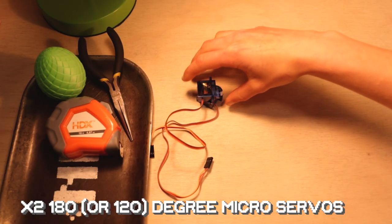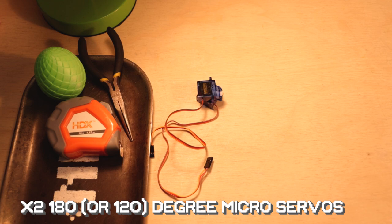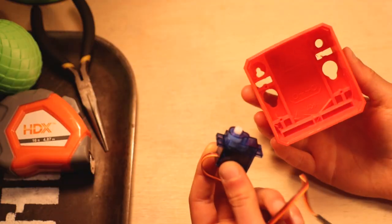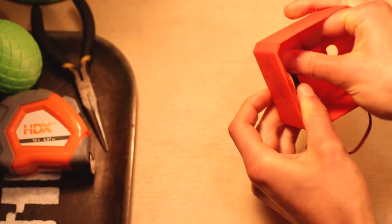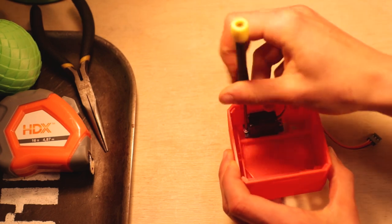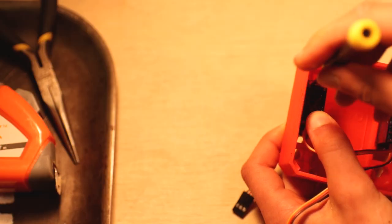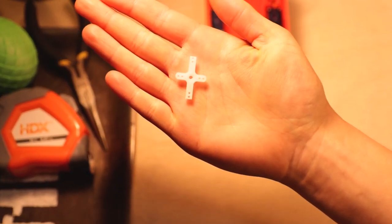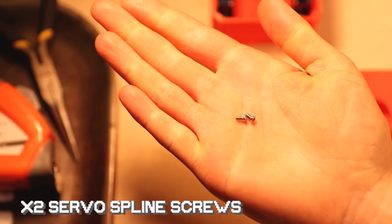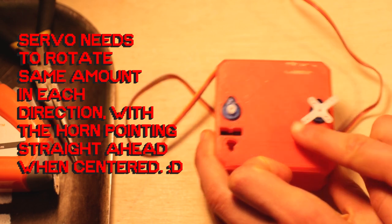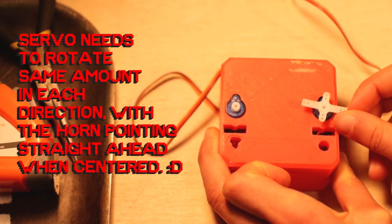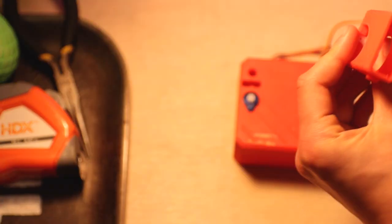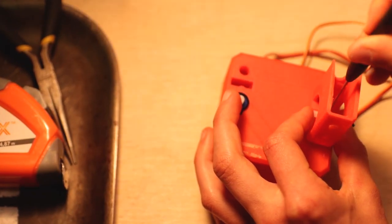Step 1. Go ahead and grab two 180 degree microservos. We ordered some that were labeled as 120 degrees, but they work just fine. Four servo mounting screws and one Otto base. The first step to creating Otto is to secure to his base what will eventually be the servos that control his legs. Use them screws. Step 2. Go ahead and grab two cross-type servo horns trimmed to look like this, two Otto legs, and two servo spline screws. Next, make sure your servos are in the middle of their 180 degree range. And then stick the servo horns into those legs and push them onto your servo splines. Secure with the servo screws.